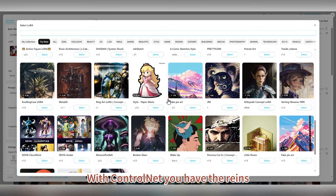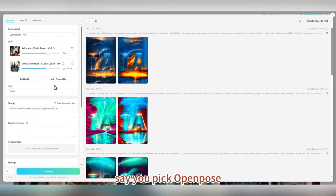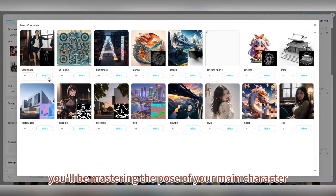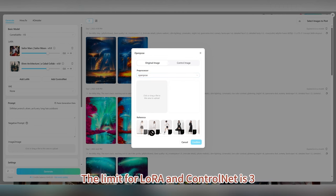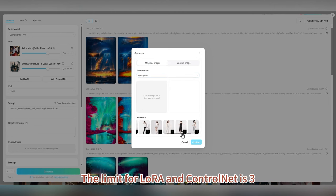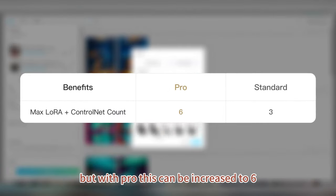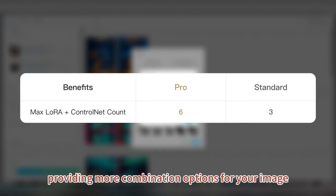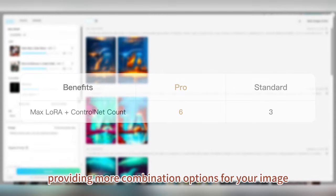With ControlNet, you have the reins. Say you pick Open Pose — you'll be mastering the pose of your main character. The limit for LoRA and ControlNet is 3, but with Pro, this can be increased to 6, providing more combination options for your image.